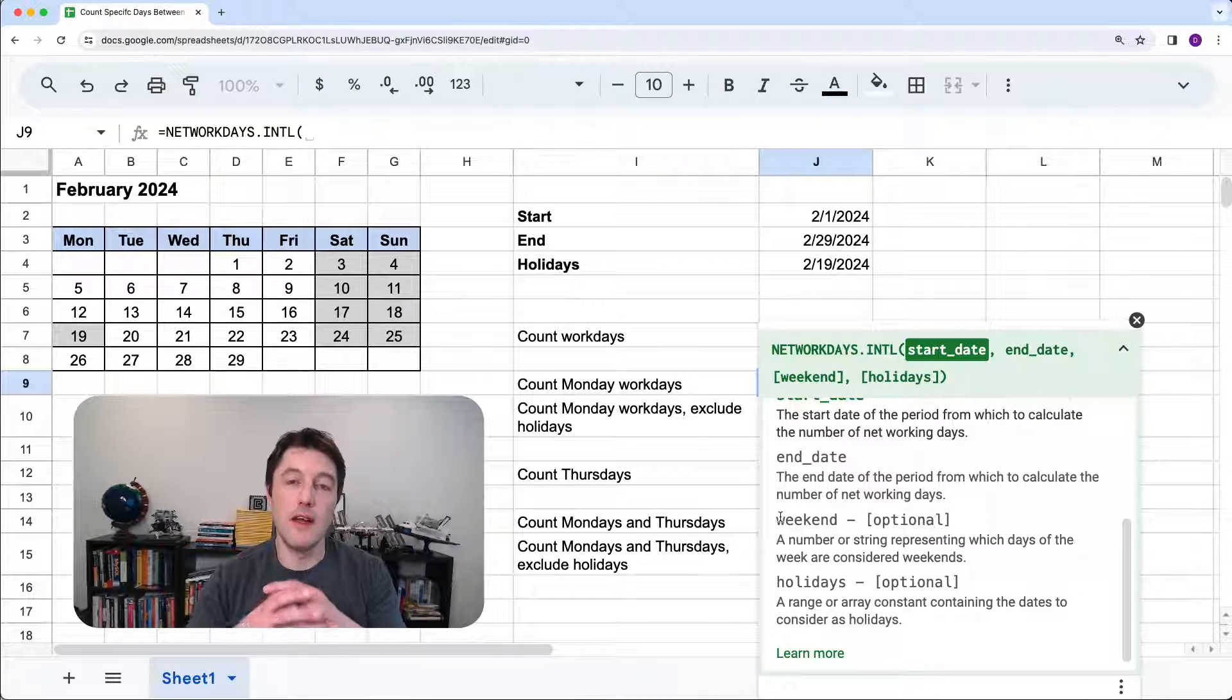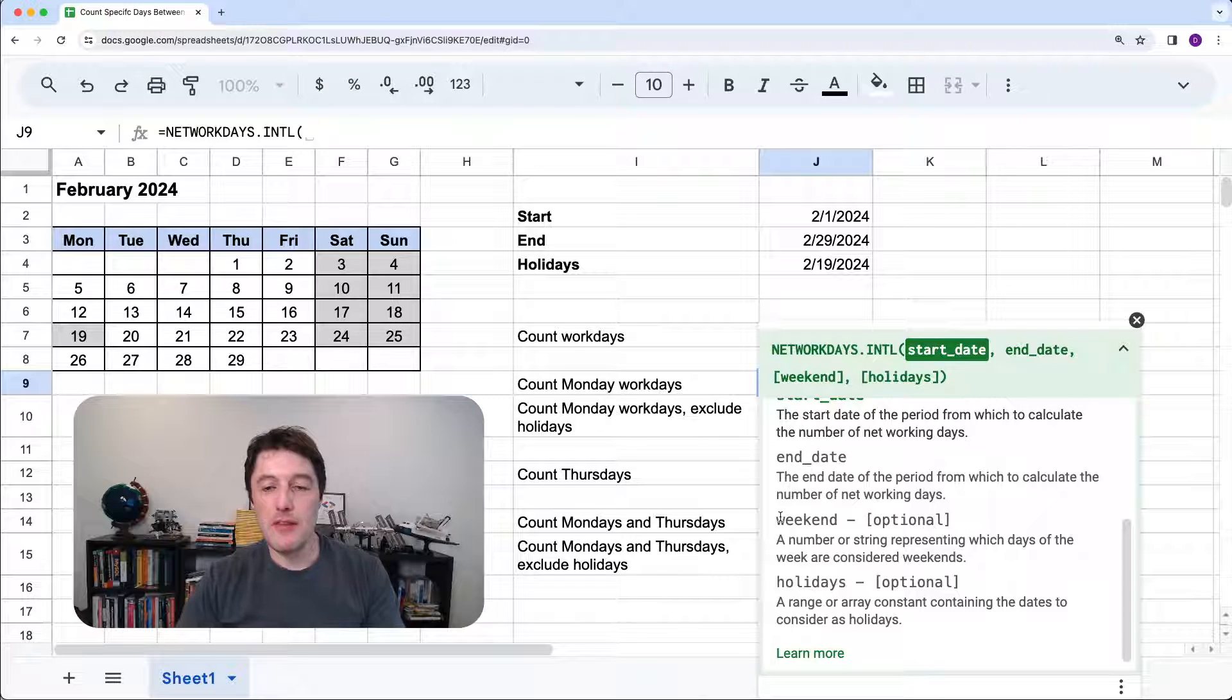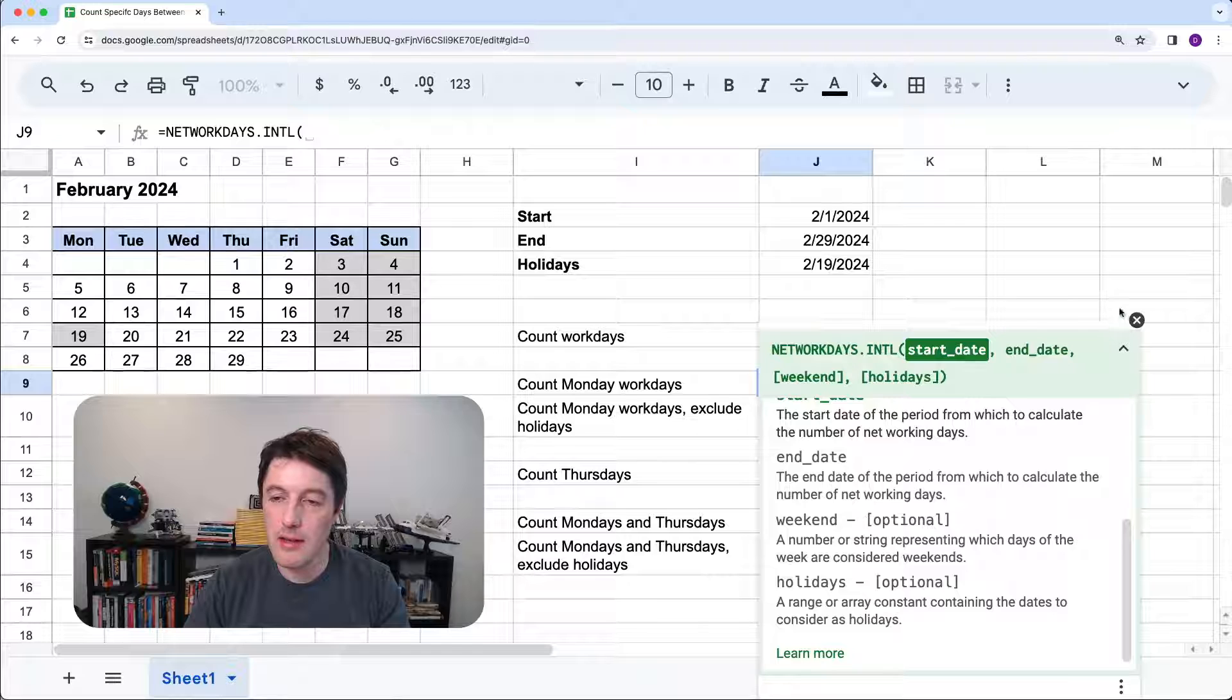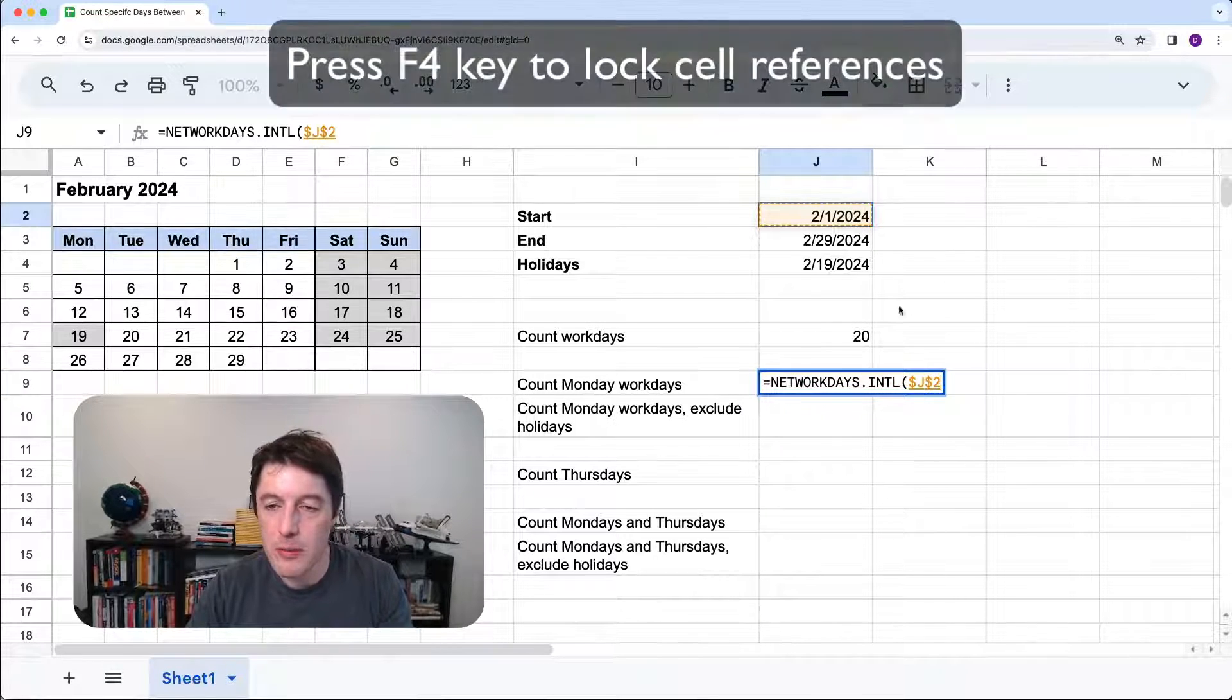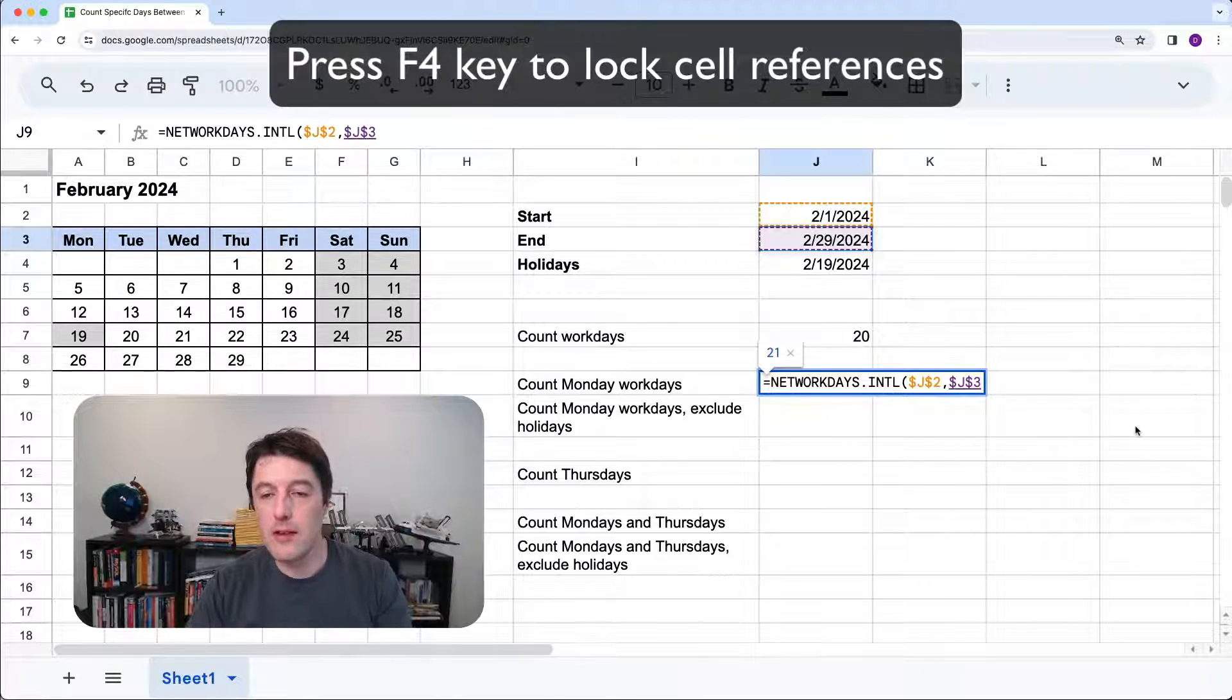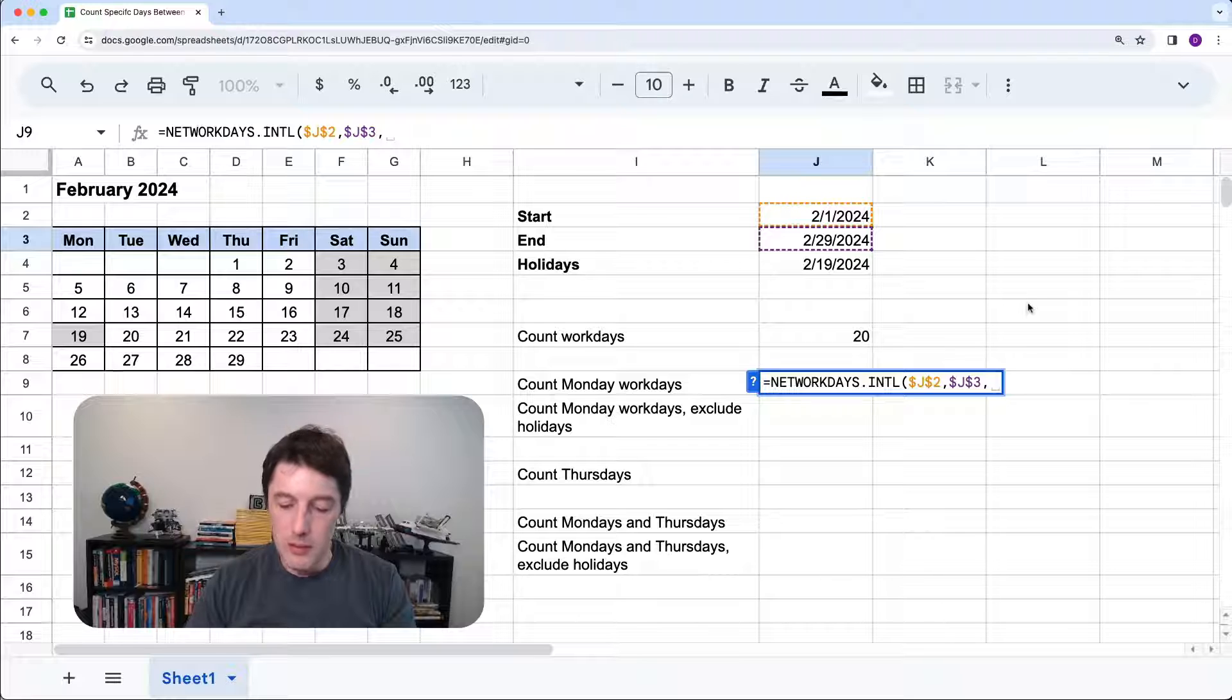And then we can specify a custom weekend effectively. And what we're going to do is say basically, Monday is the only workday. The other six days are weekend days. Wouldn't that be nice? And therefore, it'll only count the Mondays in the formula. And then we also can add the holidays as well. So we'll get to that though in due course. So start date. I'm going to just lock this with F4 so that I can copy this formula easily. Hit that one. F4 again to lock it.